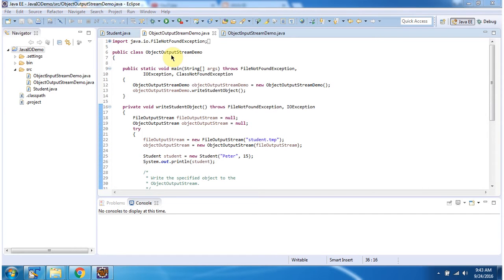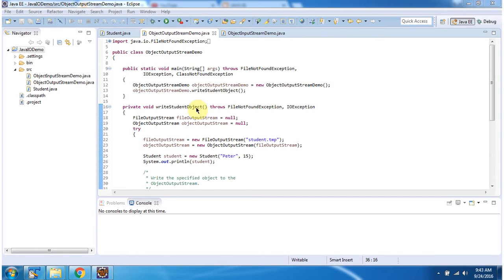Here I have defined the class ObjectOutputStreamDemo. It has a main method. Inside the main method I have created an ObjectOutputStreamDemo object, and then I am calling the writeStudentObject method.